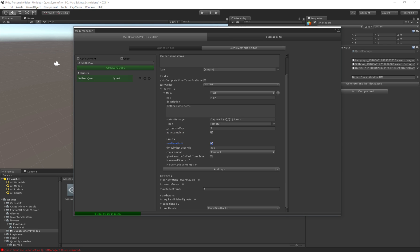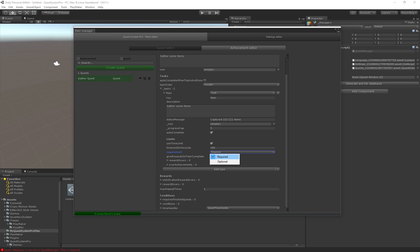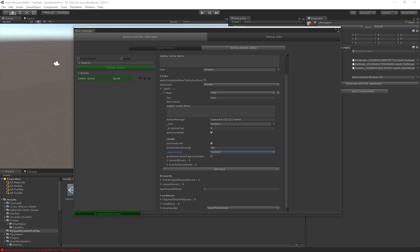A time limit. We can specify a time limit in seconds here. And then a requirement whether the task is required or not. If we set the task to required and the task is not completed within this time it will actually be cancelled. If we set it to optional, the quest will actually continue and not be cancelled if we fail this task.